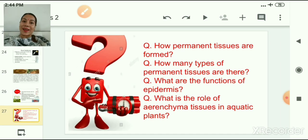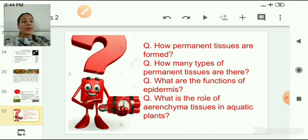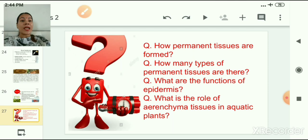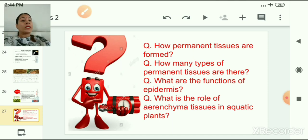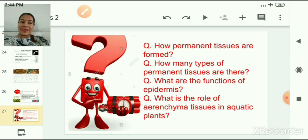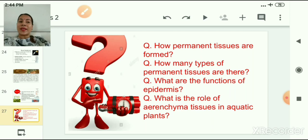Now, children, there are some questions for you. How are permanent tissues formed? How many types of permanent tissues are there? What are the functions of epidermis? What is the role of aerenchyma tissues in aquatic plants?